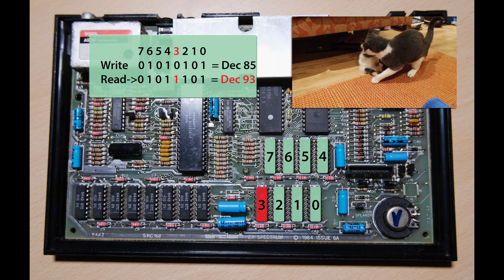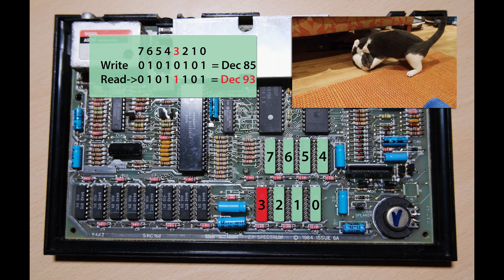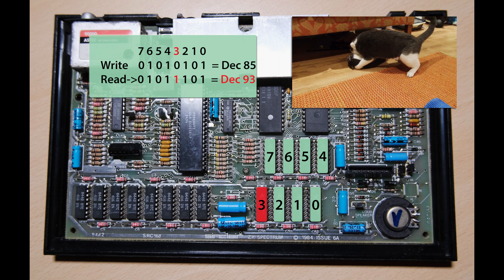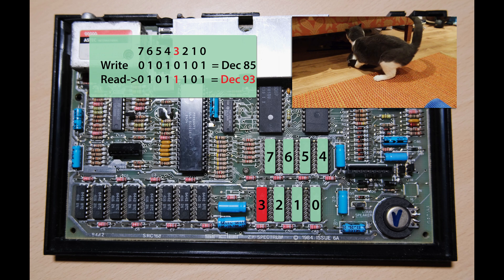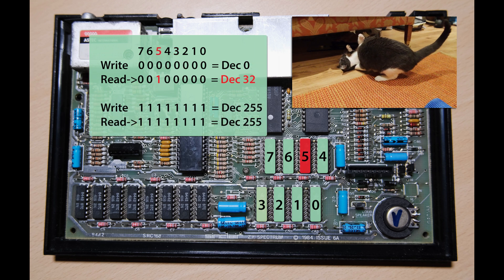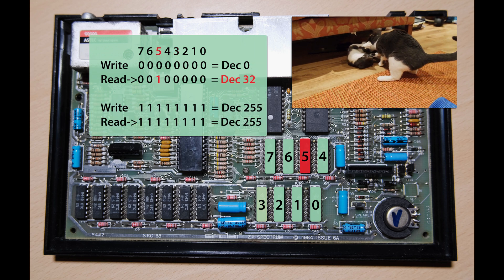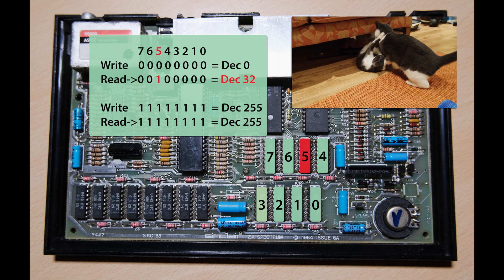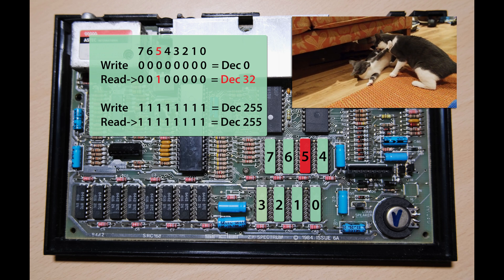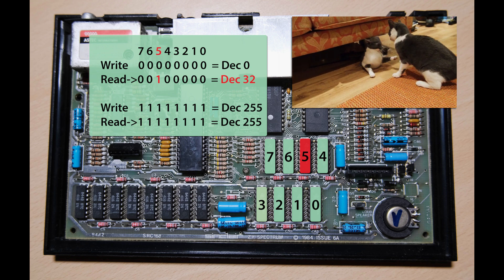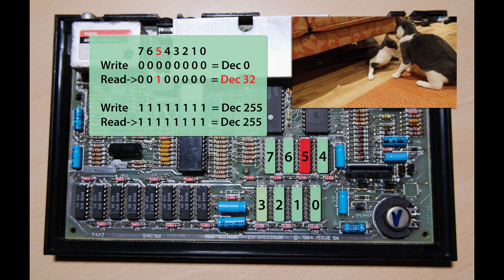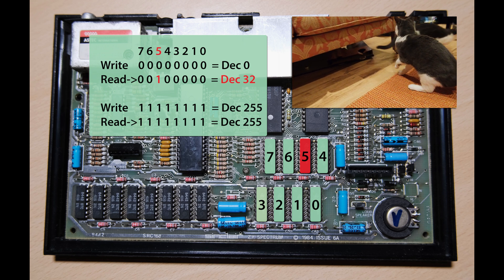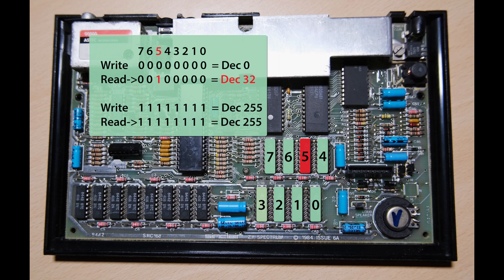In our case, it was bit 5 that was stuck on, and I can demonstrate this really nicely by writing 0 to an address in upper memory, and reading it back, we get 32, which is 2 to the power 5. You should also check that writing 255, which is all 1s, actually returns 255. This shows that none of the chips is stuck at 0.